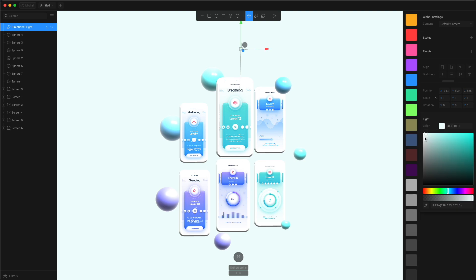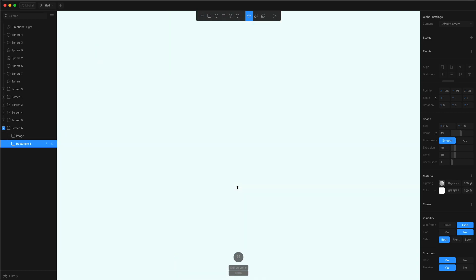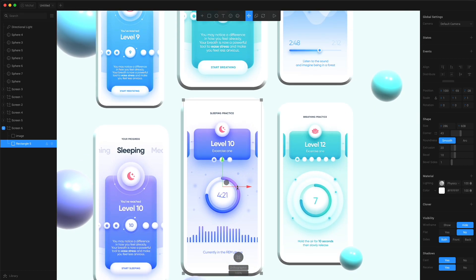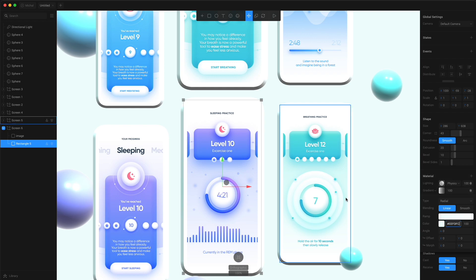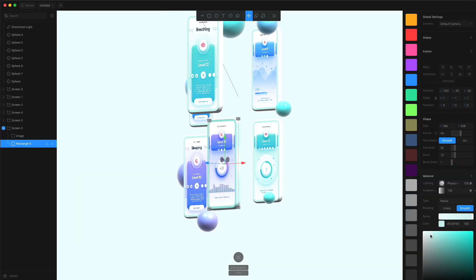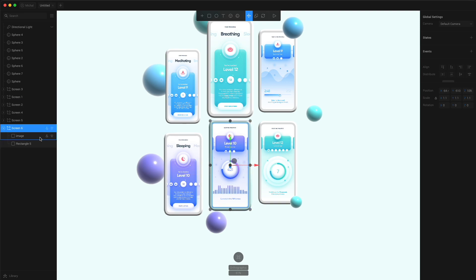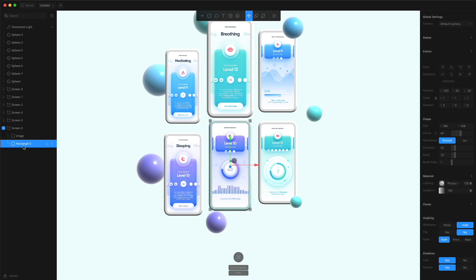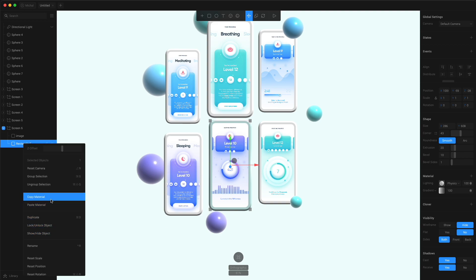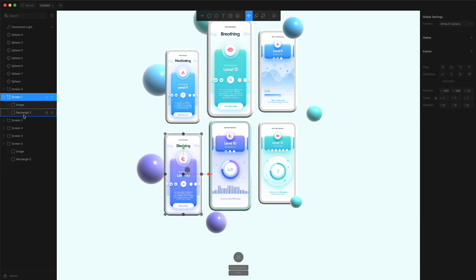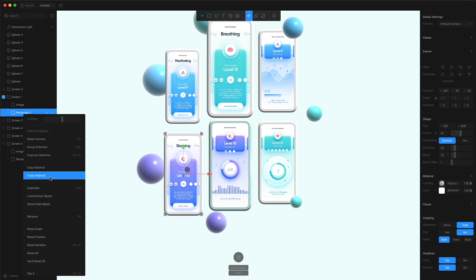One last thing: make the phones a tiny bit more interesting. Change the color of the phone to gradient, paste in that light color we had, and decrease the brightness of one of the ends a little bit. You can recolor the phones to match the color of the interface on them, or keep them white — whatever you prefer. Once you're happy, right-click on that changed phone and copy material. Then go to any of the other phone backgrounds, right-click, and paste material.